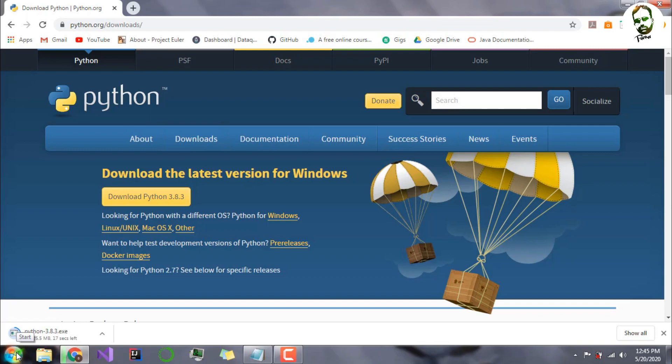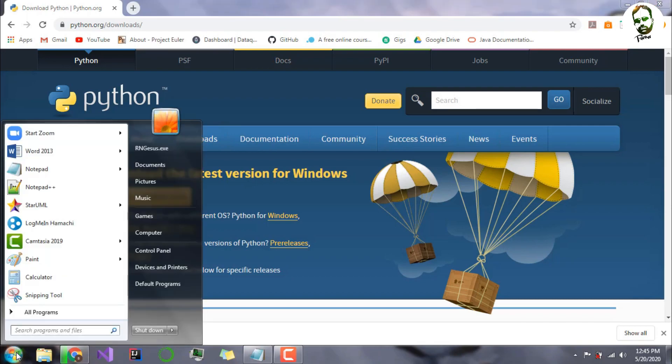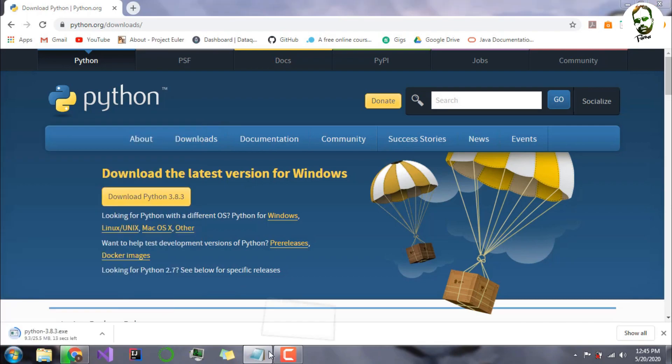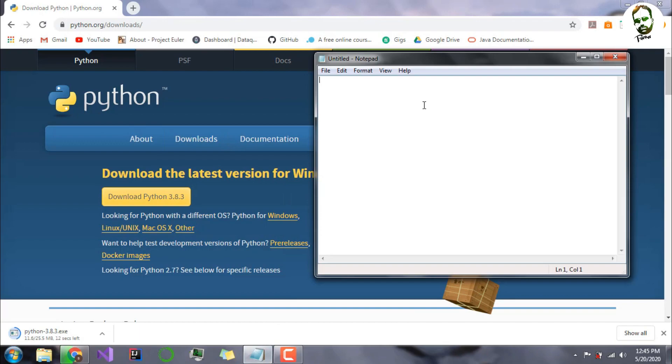While it is downloading, I will tell you a little bit more about what is Python in general. Python is a dynamically typed language. Python is mostly taught in universities or institutes first because of mainly three reasons: it is simple, easy to learn, and general understanding.